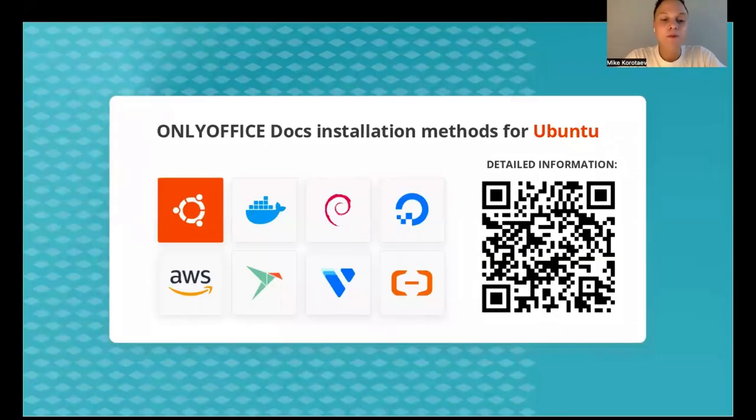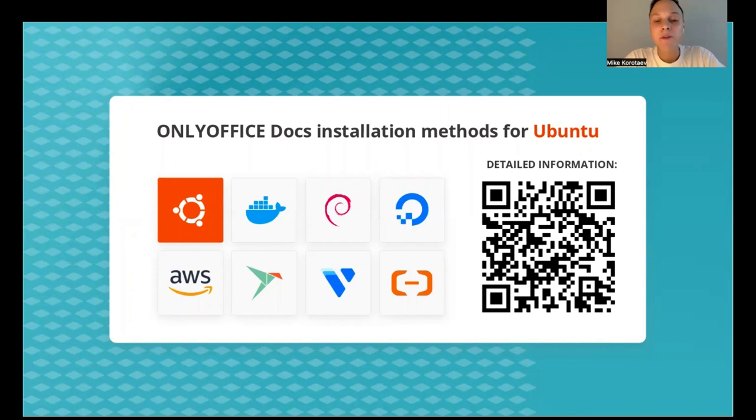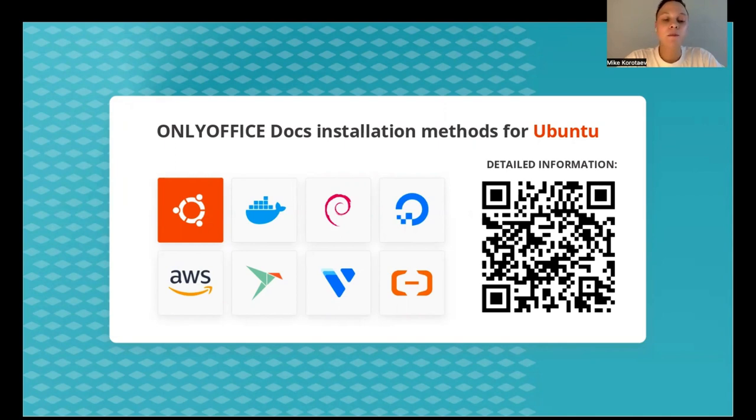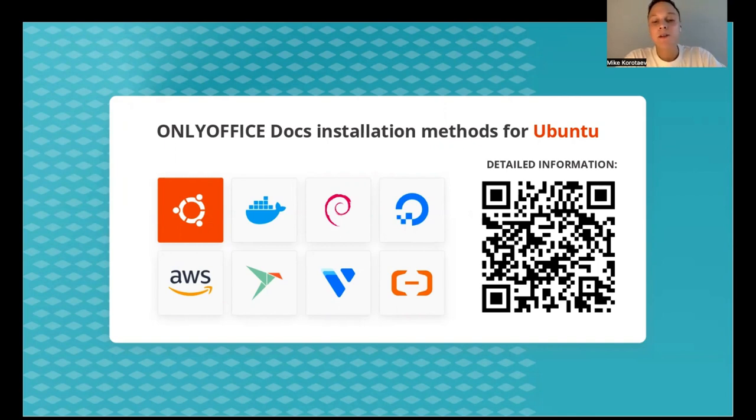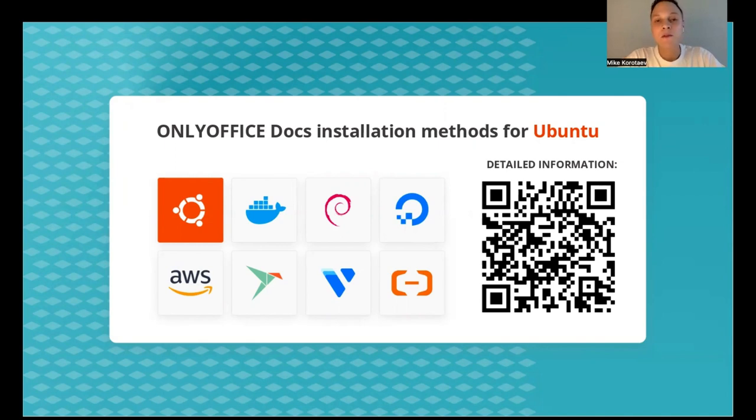OnlyOffice docs can be installed on Ubuntu-based systems using a variety of installation methods depending on your preference and specs. Those include options such as DEB package, Docker, Snap package and images, and managed infrastructure like AWS, Linode Clouds, DigitalOcean, and Vultr. You can find detailed documentation on every method via the link in the QR code on the screen, and I will run through each of them here as well just quickly.